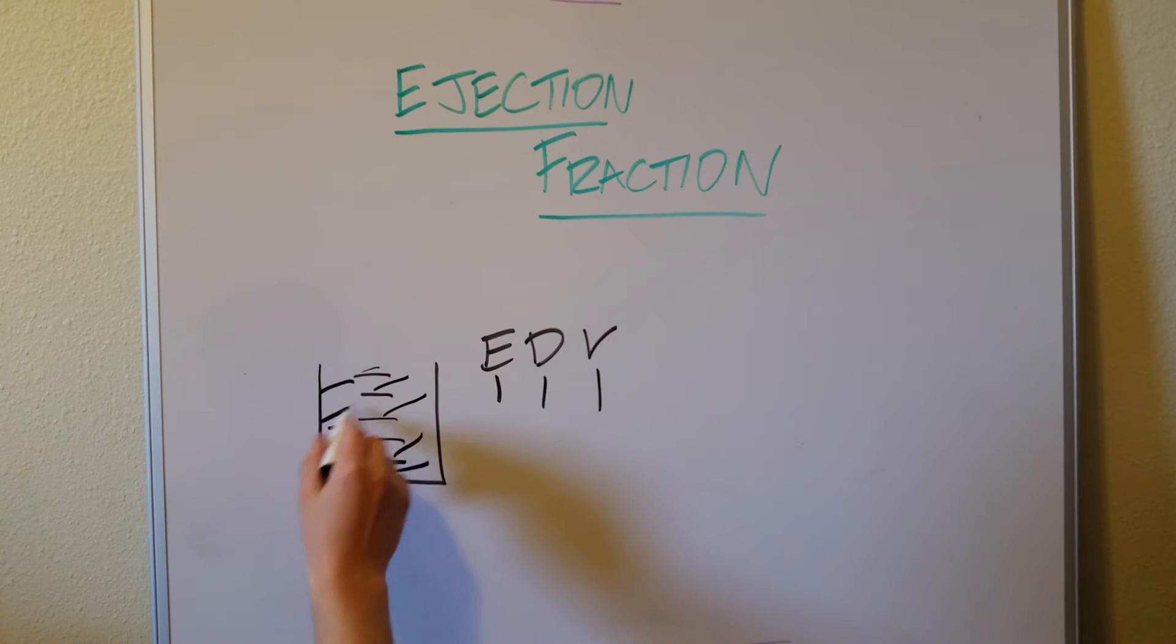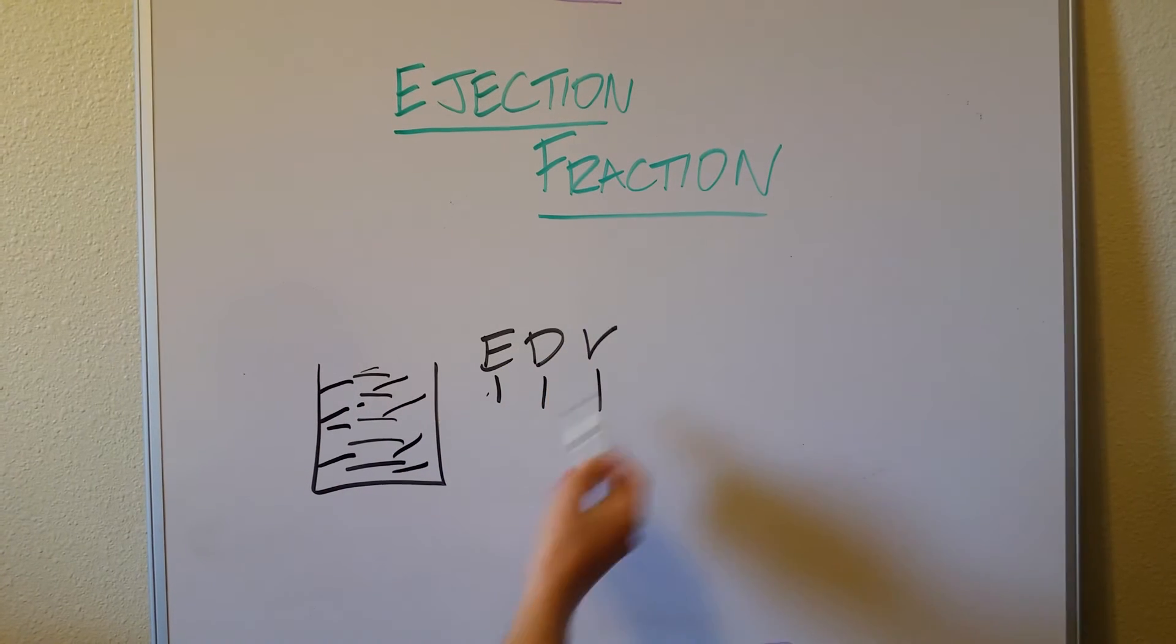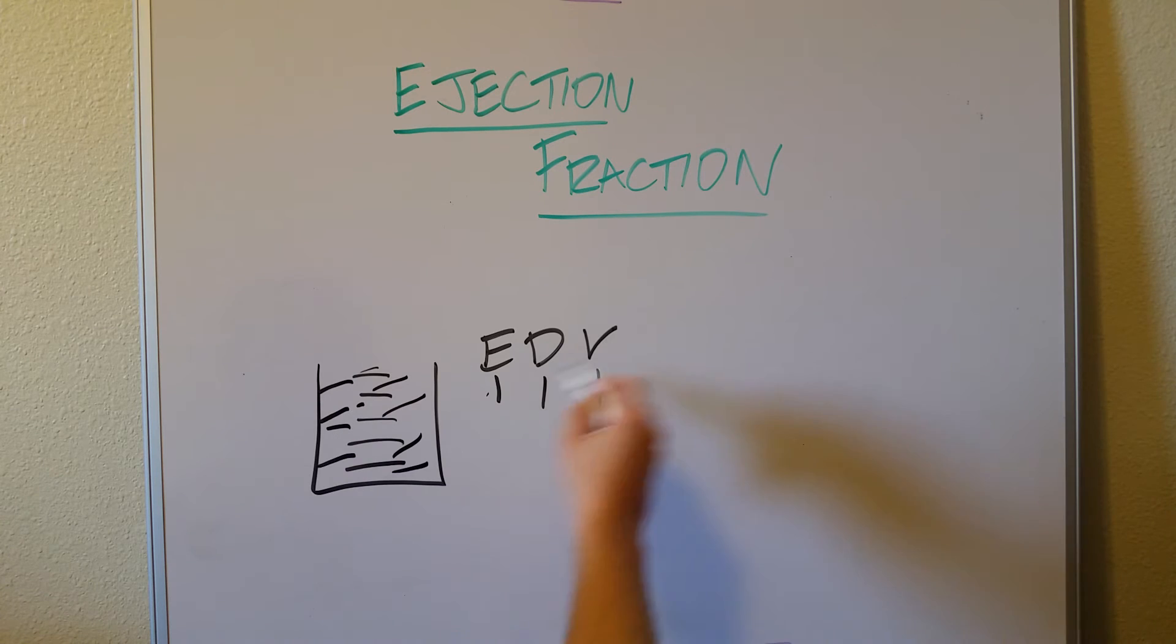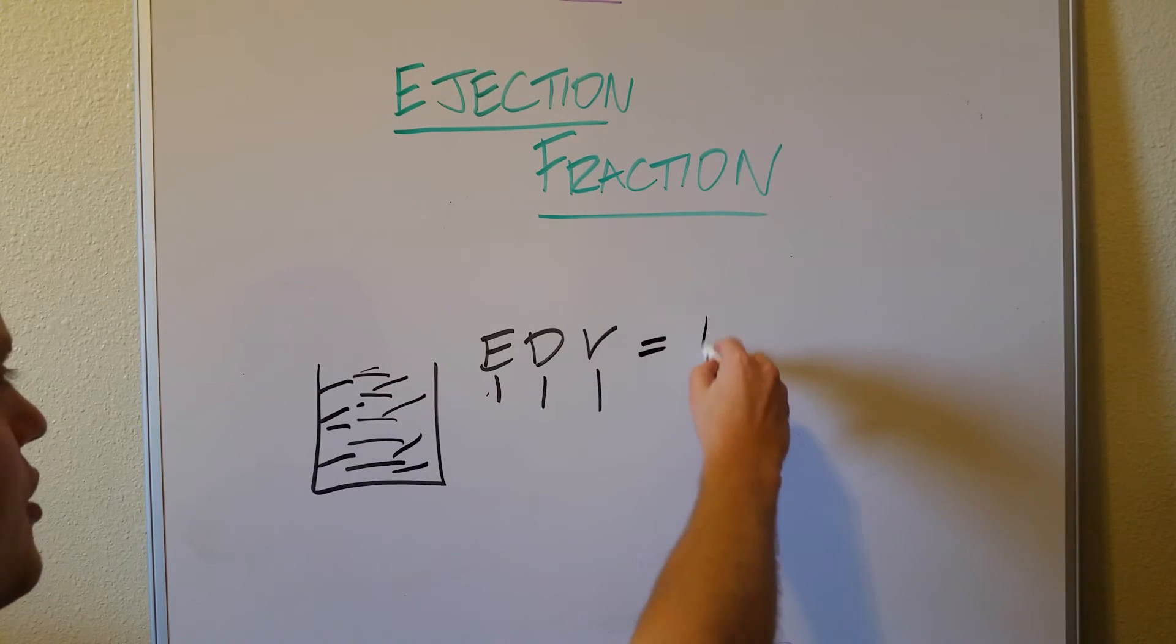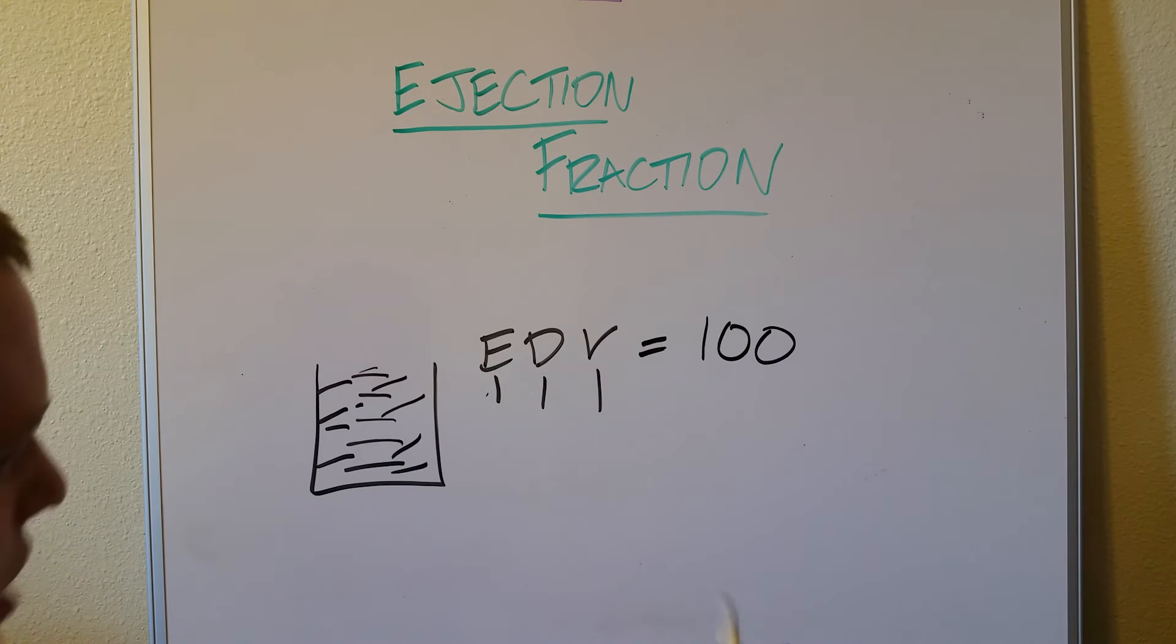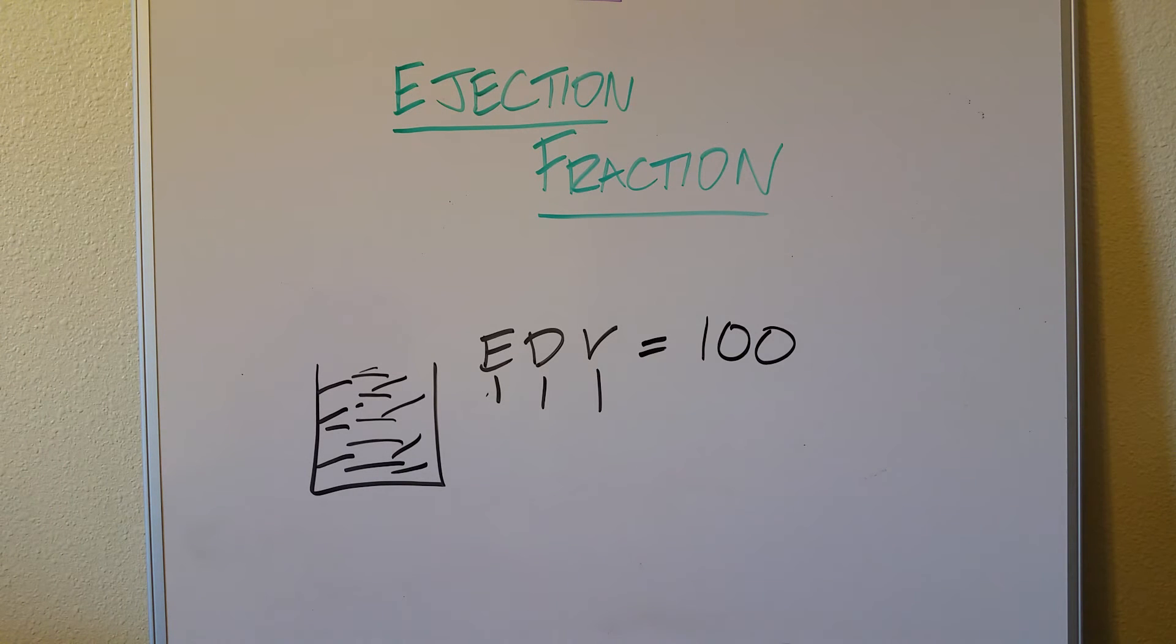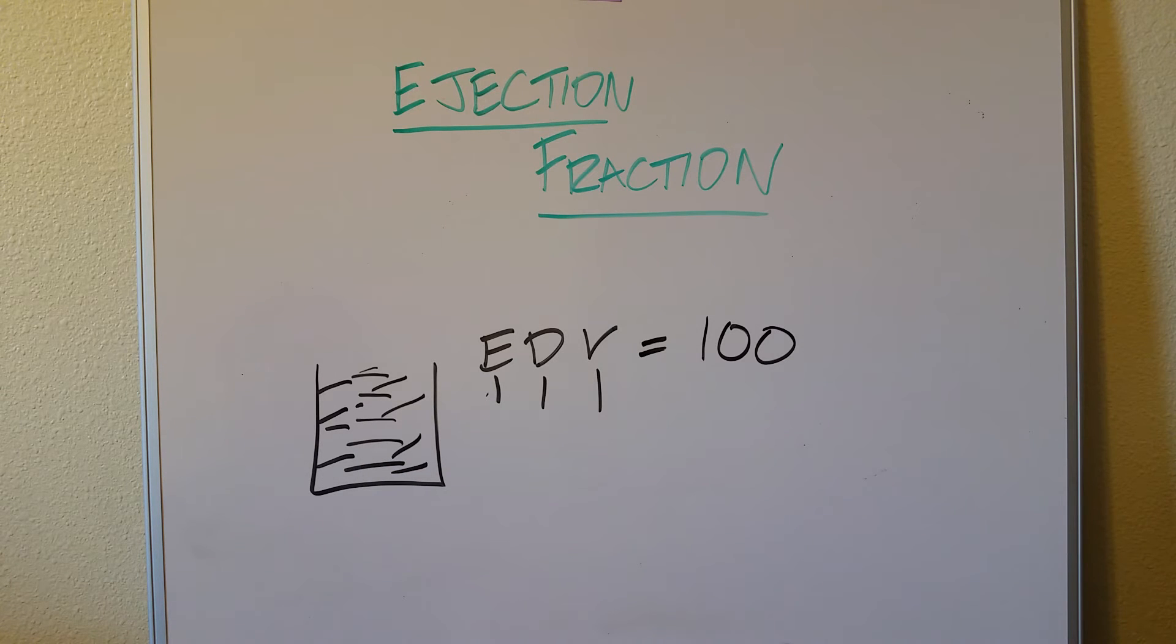So at the end of diastole, at the end of the passive filling, we have a certain amount of blood inside of our ventricle. End diastolic volume. And whatever that blood is, whatever that amount is, is going to be EDV. Let's call it 100 somethings. Let's say milliliters. There's 100 milliliters inside there.